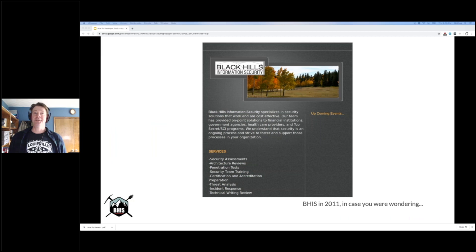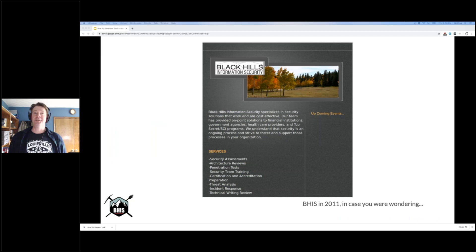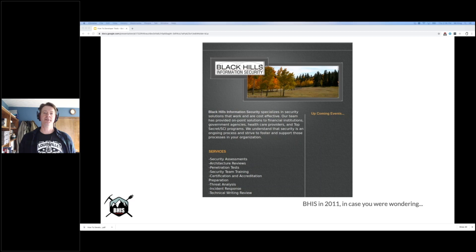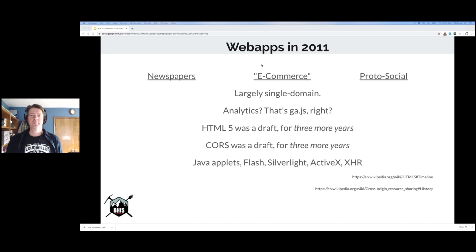BHIS was here in 2011 — this is what our site looked like. That picture might be John's front yard. That is so embarrassing.